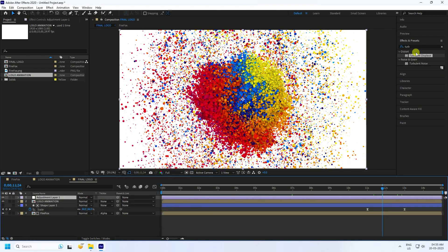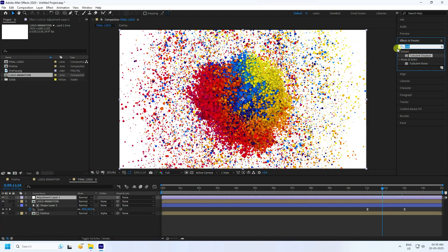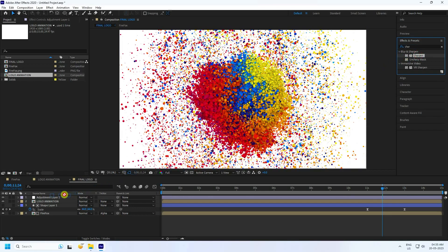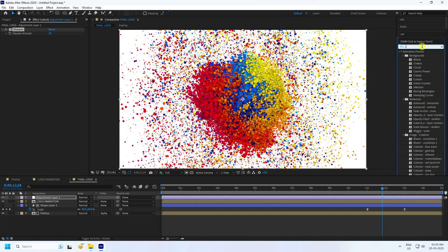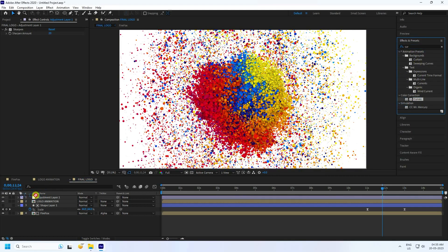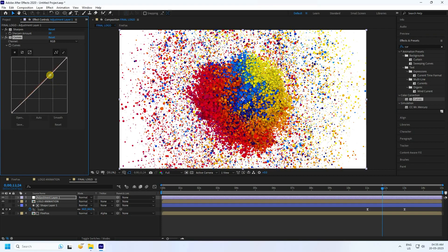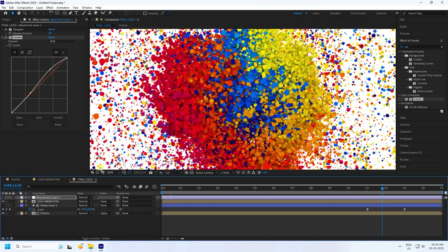Now for some color correction: add an adjustment layer, apply Sharpen effect to it, and increase the amount to about 20. Then apply a Curves effect to the same adjustment layer — boost the highlights slightly and pull down the shadows a little. You can see the simple color correction — much better. The curve and sharpen effect make the color sharper and more vibrant compared to the dull look without it.